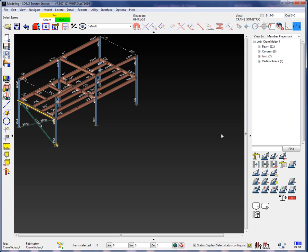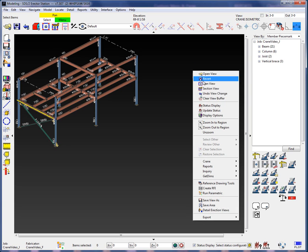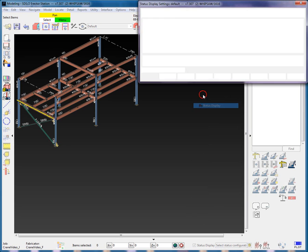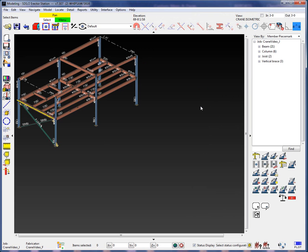You will notice that the Status Display configuration remains active, masking every sequence but Sequence 1 and the existing members. The Status Display settings will remain active until you either change or cancel the Status Display or you exit the Modeling window. When I run the Status Display again and do not make any changes, then select the OK, we can see that I am not prompted to save.